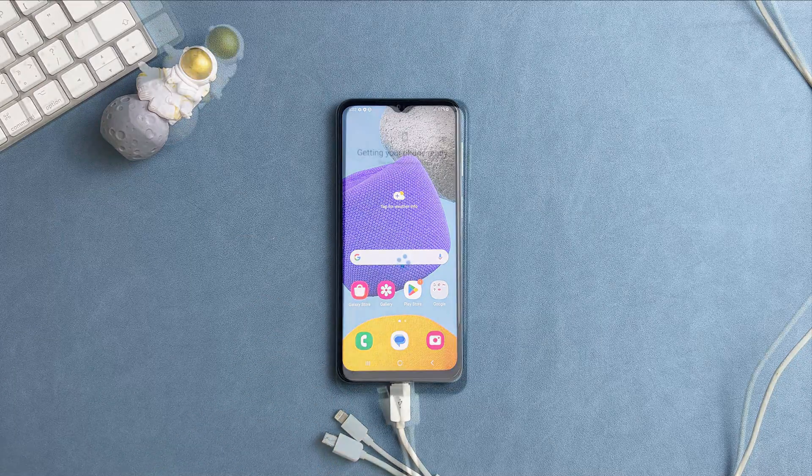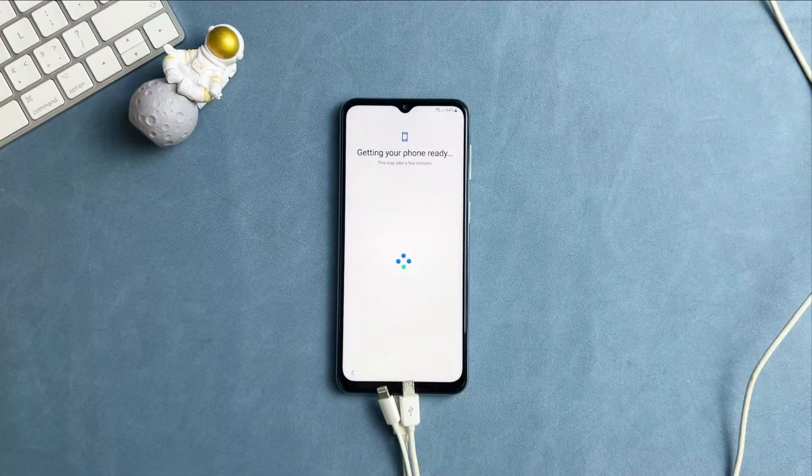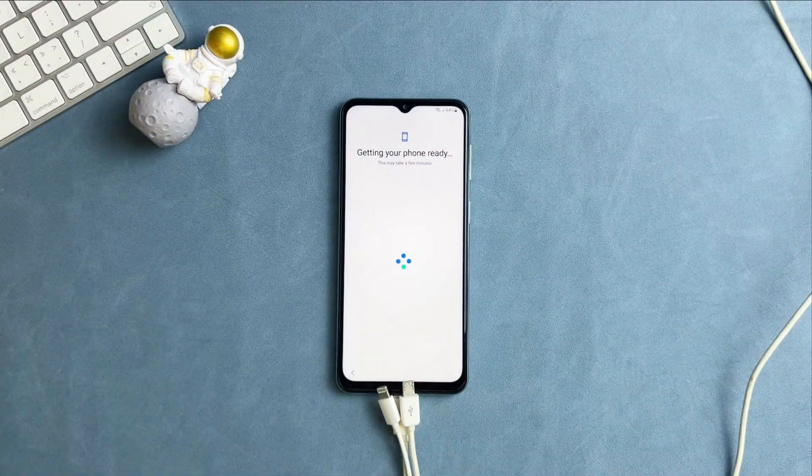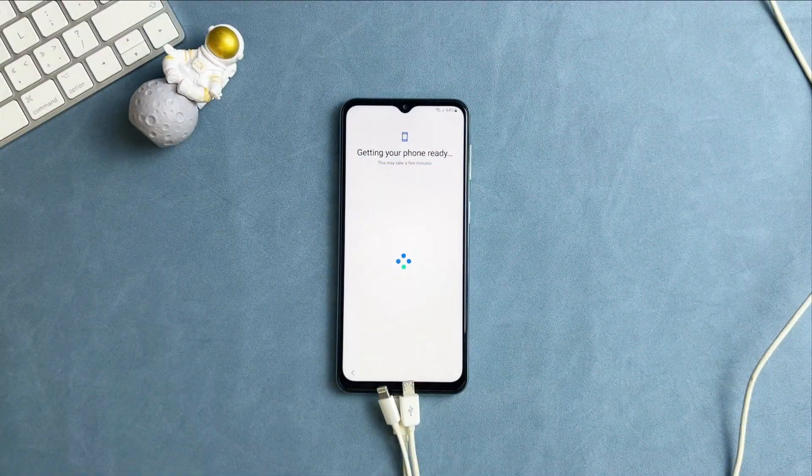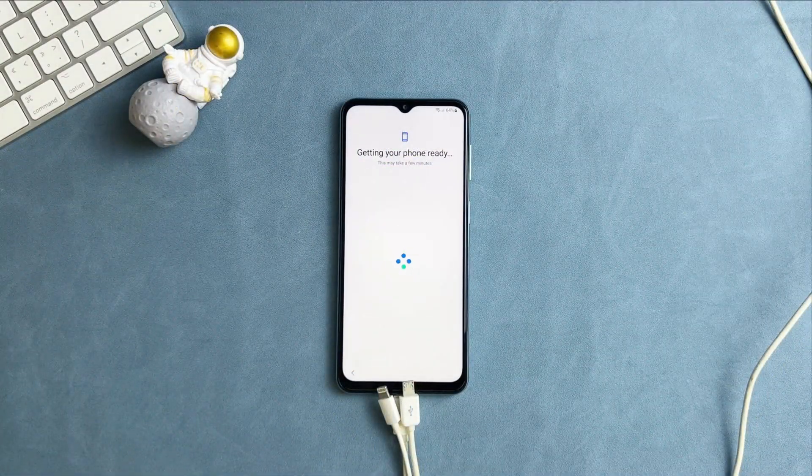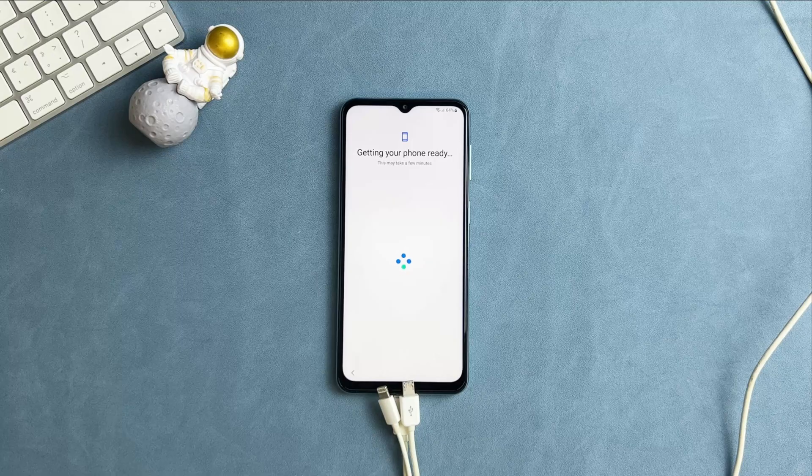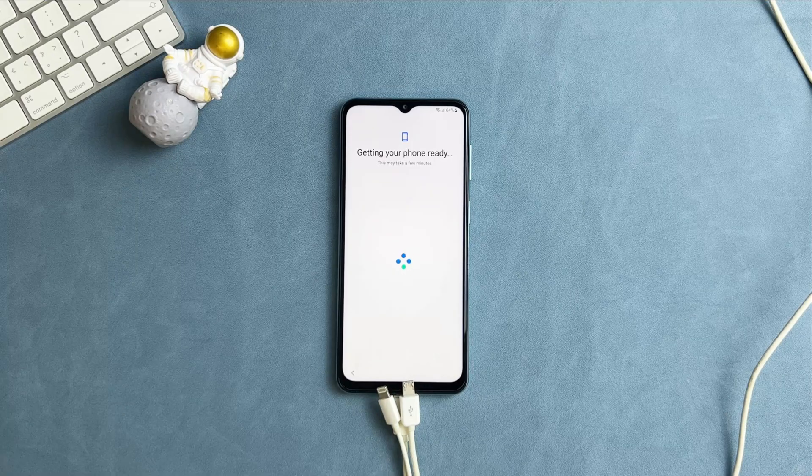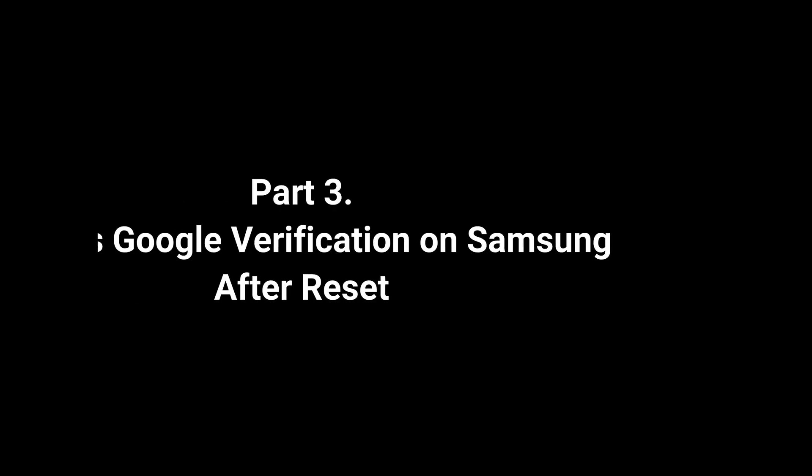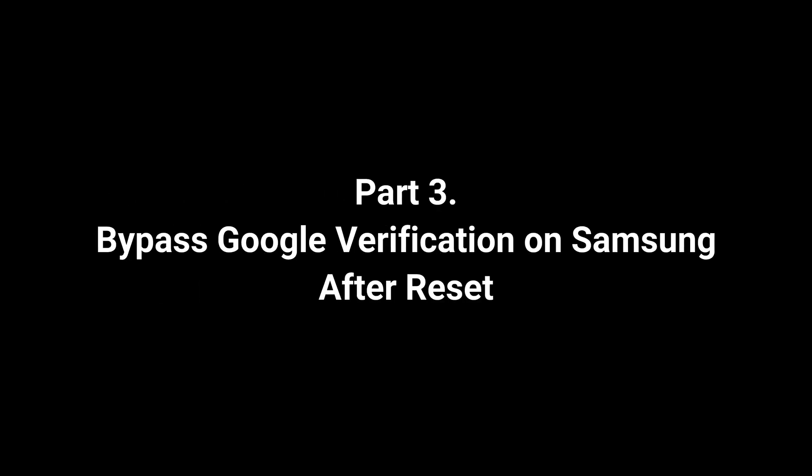If your Samsung phone is second-hand and signed into a Google account but you don't know the passcode, you will be stuck on Google verification screen. So what to do? Please check the third part.